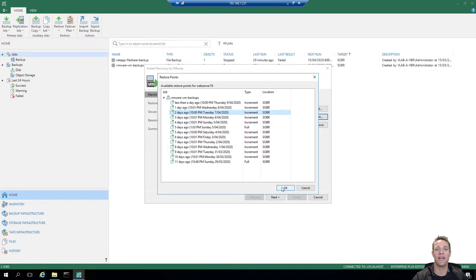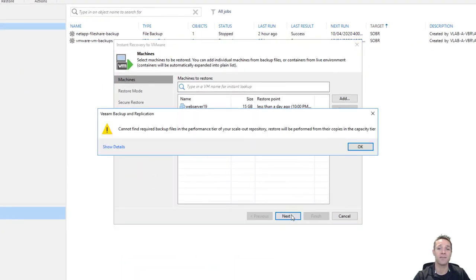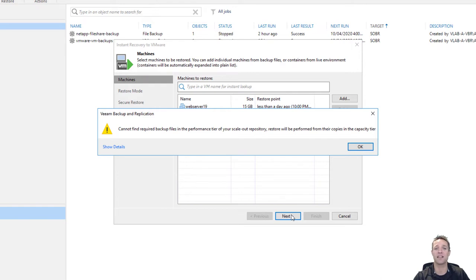This is what I was talking about before and why I put the extents into maintenance mode. Here we can see that Veeam Backup and Replication cannot find the required backup files in the performance tier of your scale-out backup repository, and therefore it's going to use the capacity tier, which is the S3 object storage. So we'll click OK for that. Now for this option I'm going to select restore to a new location or with different settings — that's just because I want to change the restored VM name. So we'll click next.